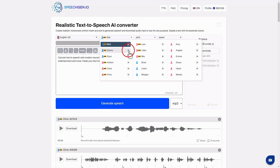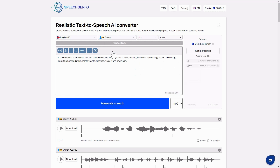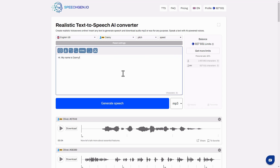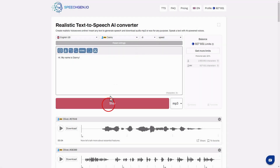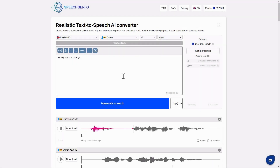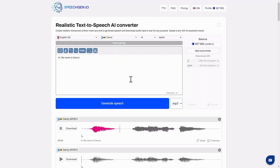I choose Danny. Hi, my name is Danny. You can change the pitch of your voice here. I'll do a low voice — Hi, my name is Danny. And now a high voice — Hi, my name is Danny. That sounds great.